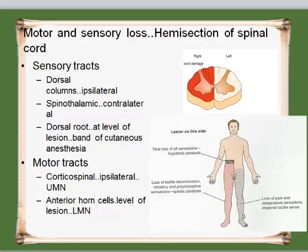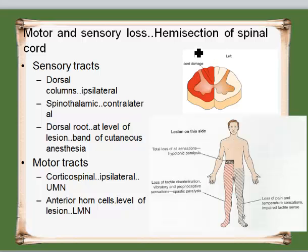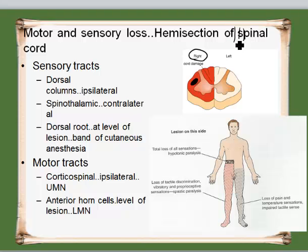When you look at hemisection of the spinal cord, starting with motor tracts and discussing ipsilateral and contralateral — the corticospinal tracts have an upper motor neuron lesion that is ipsilateral. If the right side is affected, your corticospinal tracts are here; these are already all crossed in the medulla. They come from the brain, cross over in the medulla, and then travel down the spinal cord, and at this level this is where you see them.